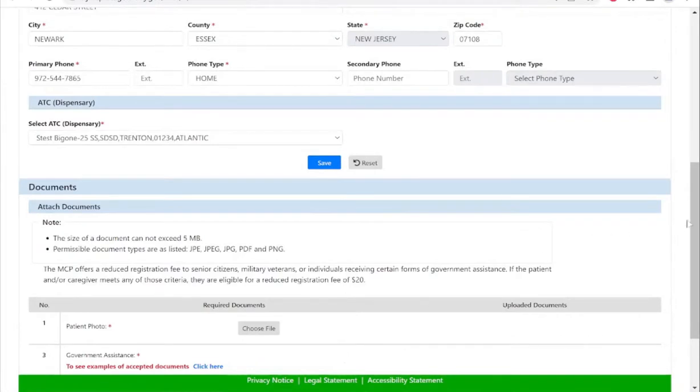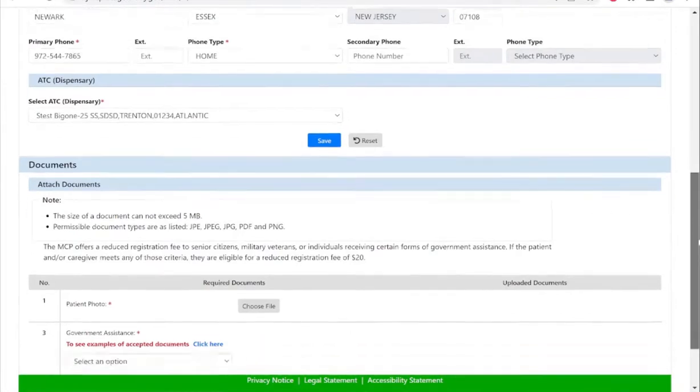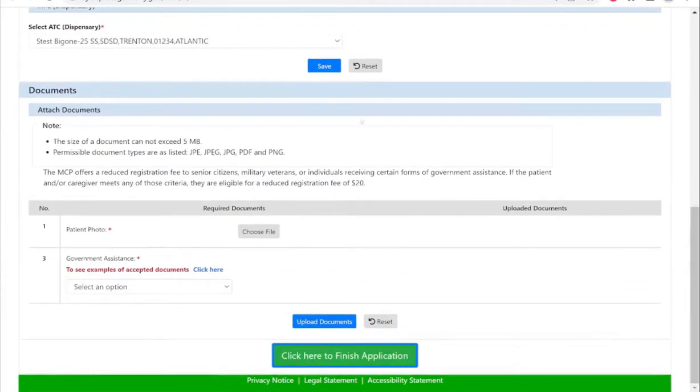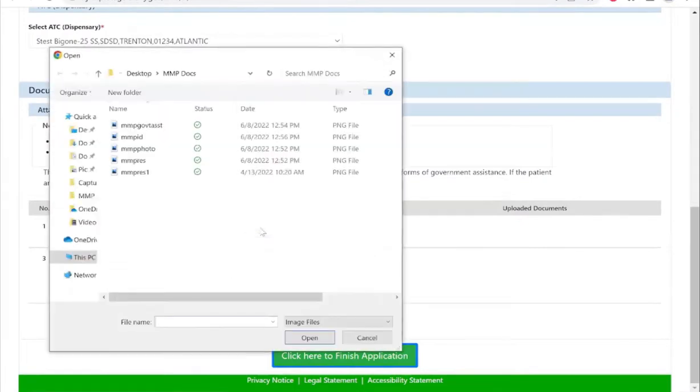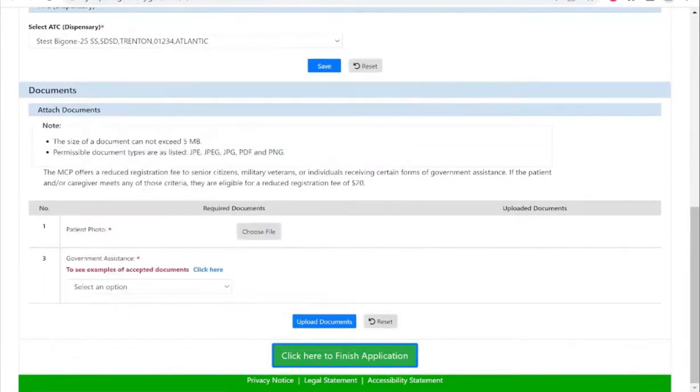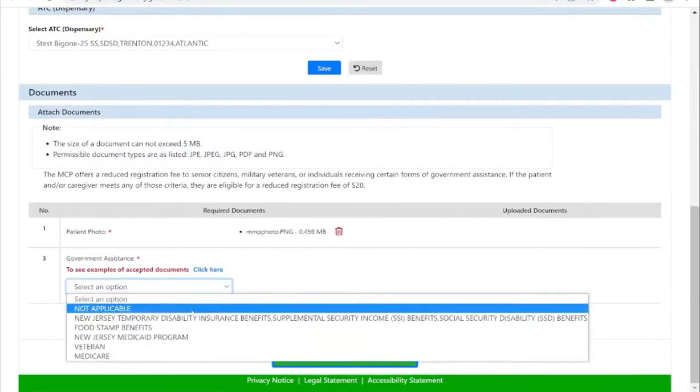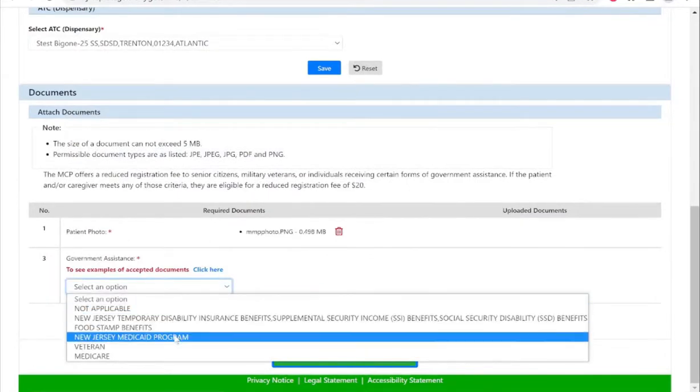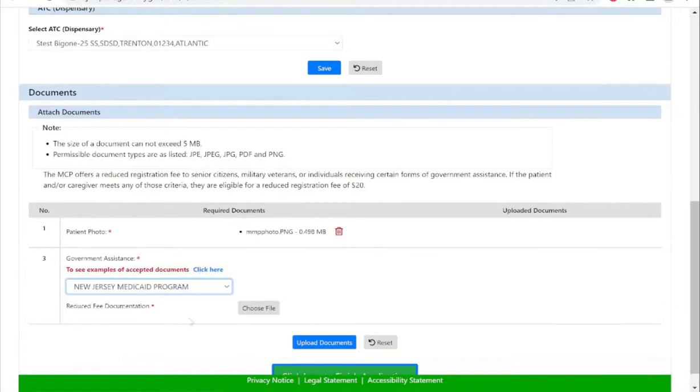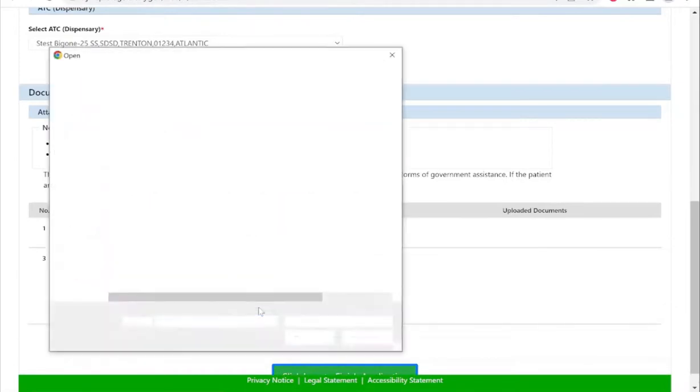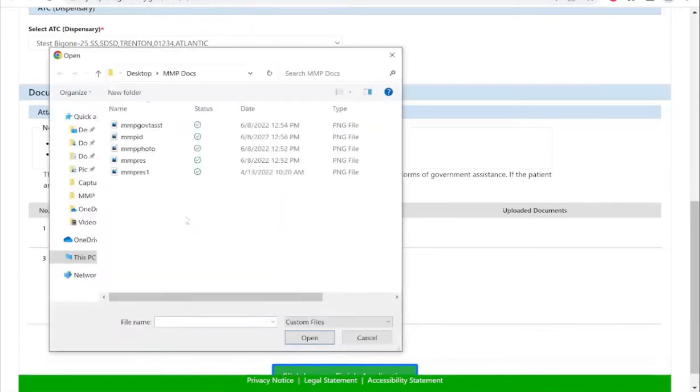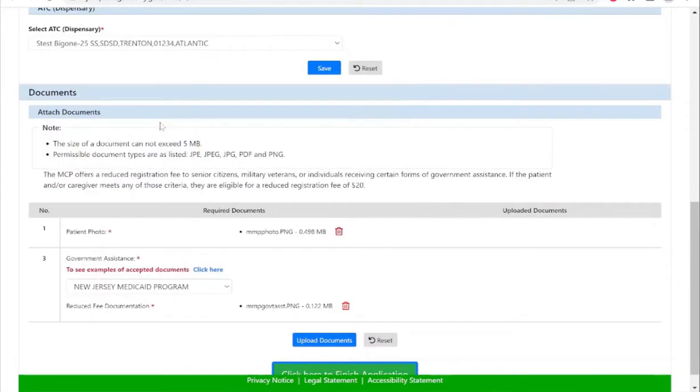Once you confirm this information, you will then proceed to upload your documents. If the minor does qualify for any of the approved government assistance programs, you will attach that here. If they do not have any government assistance, you will select the option in the drop-down that says not applicable.